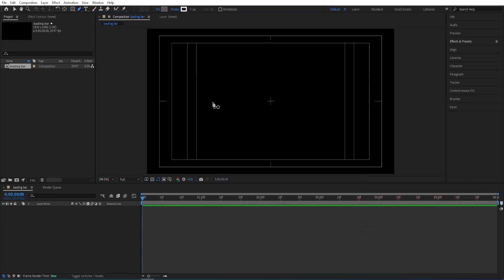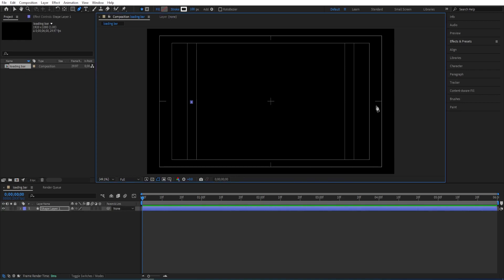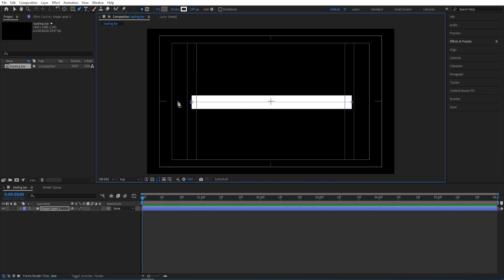Go to pen tool, change the stroke size to 100 and make sure that you don't have any type of fill here. So click once and then click once more while holding shift so it's a straight line.